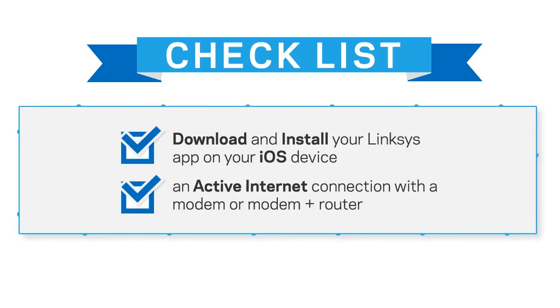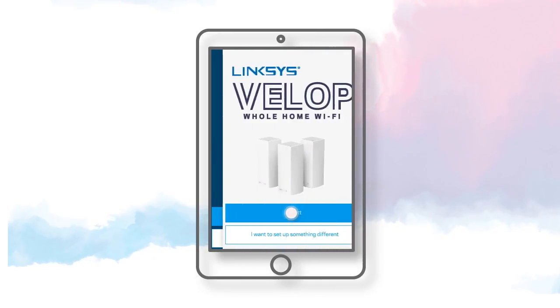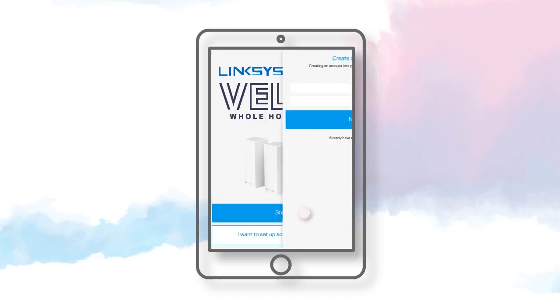Launch the Linksys app. If prompted, tap Allow to receive notifications. Select Set up a new device. Tap Start.